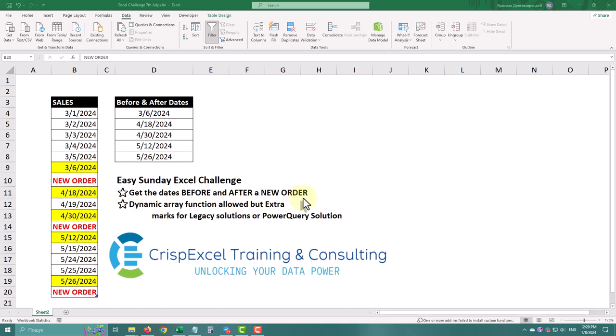Hello, today we'll solve a Power Query challenge to find dates before and after a new order using a simple one-step method.